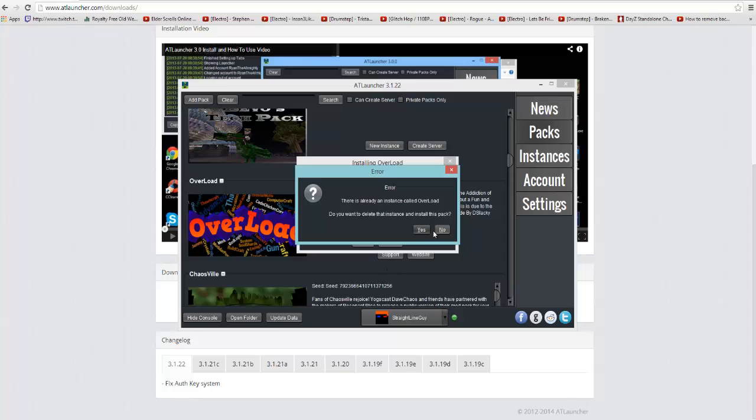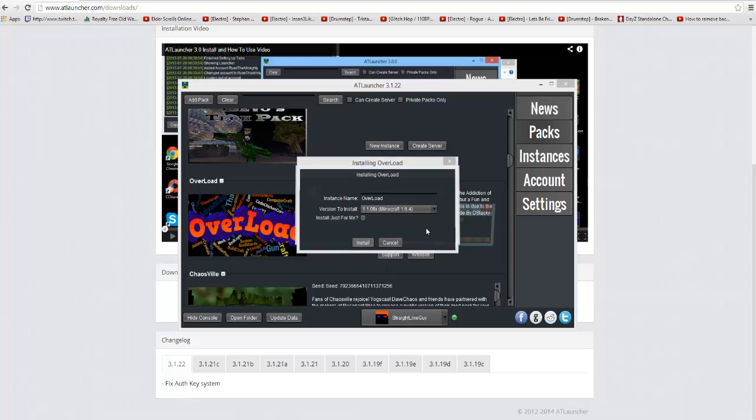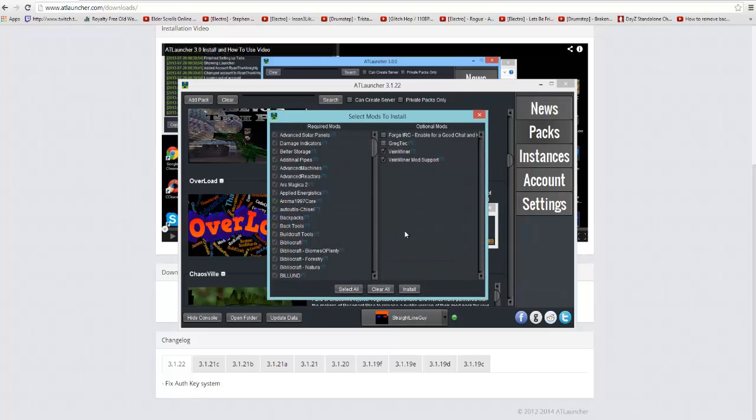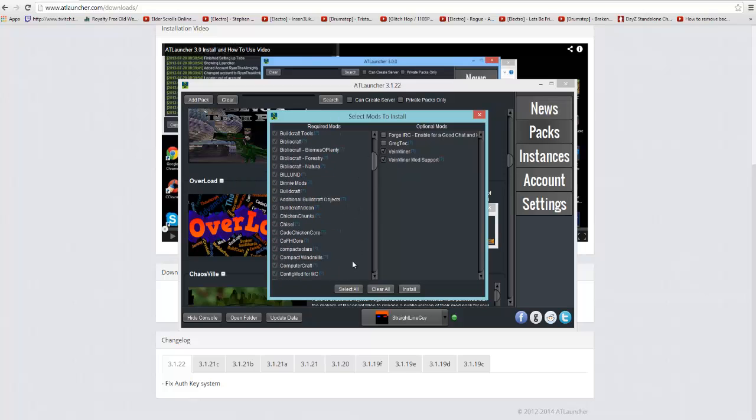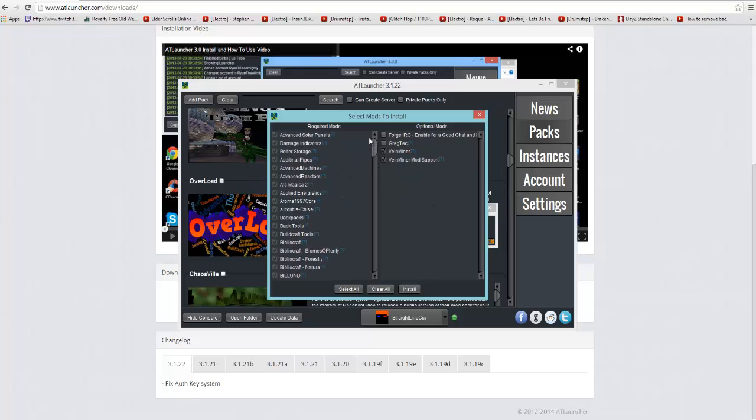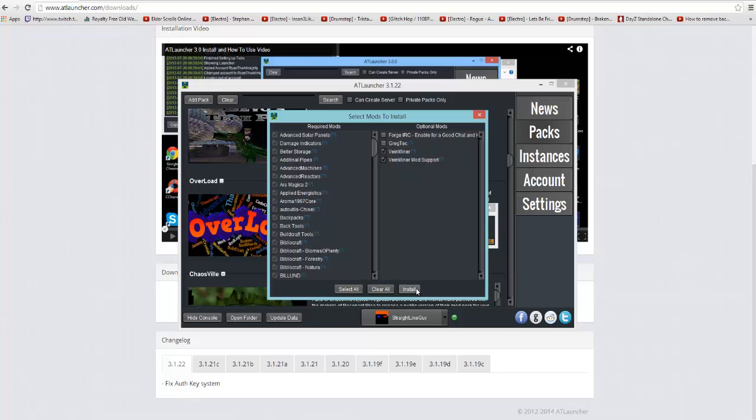So we're just going to install it again now. When you open this up, these are all the mods which you're already in. Do not touch anything on this left side here. On this side, all I want you to click on is Vein Miner and Vein Miner Mod Support. I'll tell you about that in the future episodes. So these two when you first open this up should be unclicked. Do not click these two. Let's click them like that and then click install and you should be good.